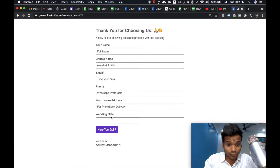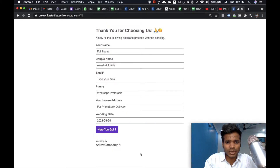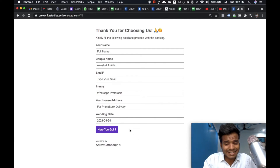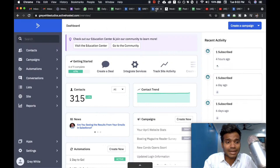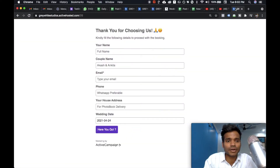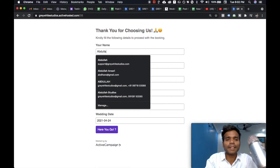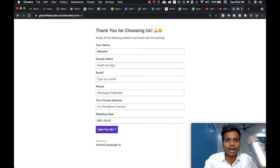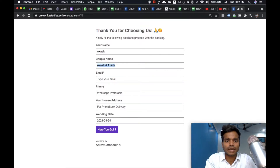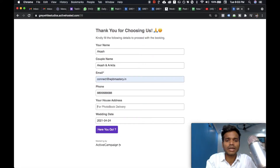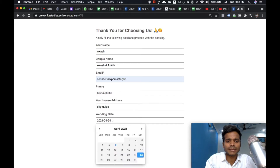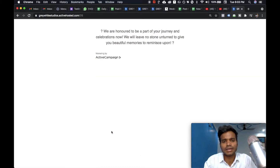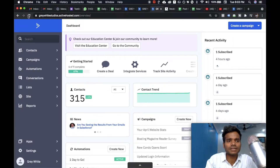The client fills up the form and enters their wedding date — suppose 24th April. The moment they fill up this form, it will automatically come up in the subscriber section. Let me do this live in front of you. I'll put the couple name as Akash and Ankita, email as connect@wpbmastery, phone number, house address for photo book delivery, and the wedding date as 24th April. And submit.